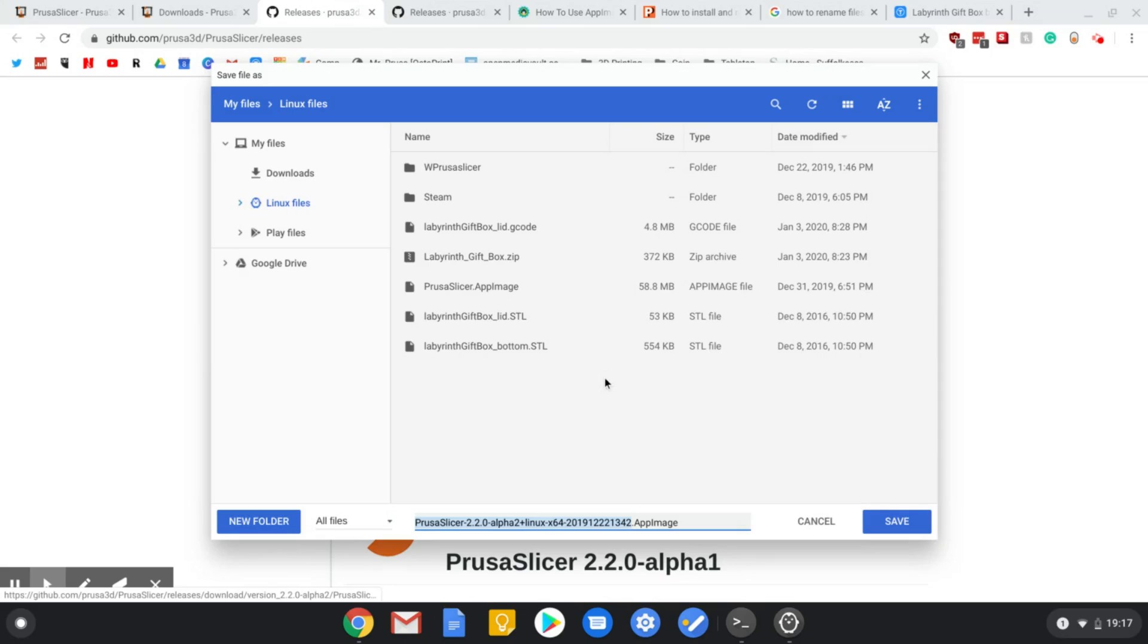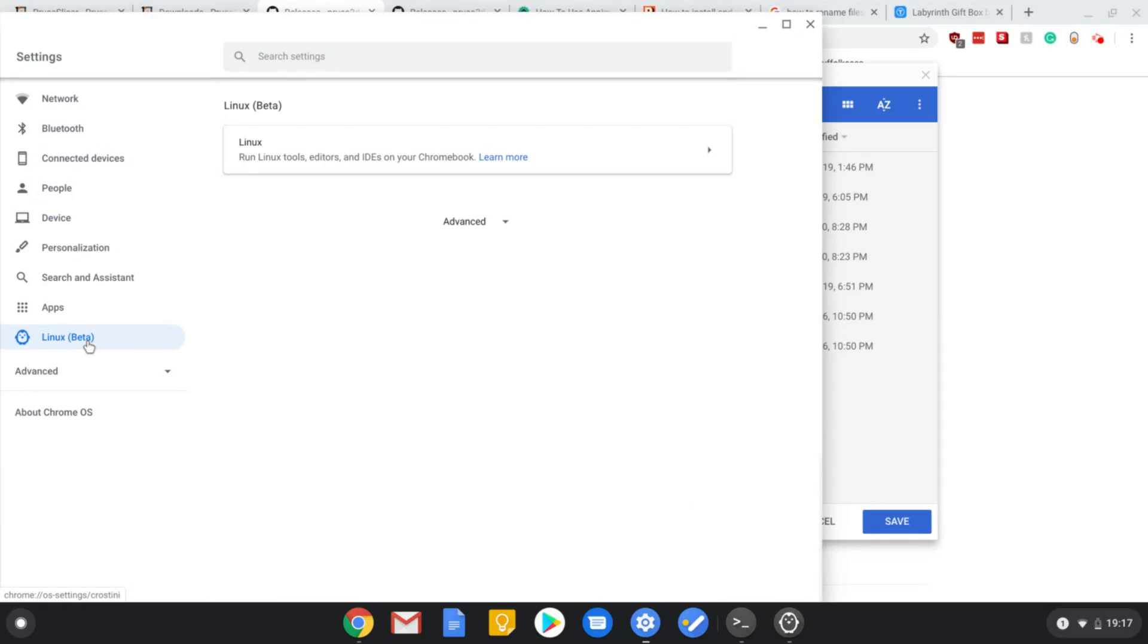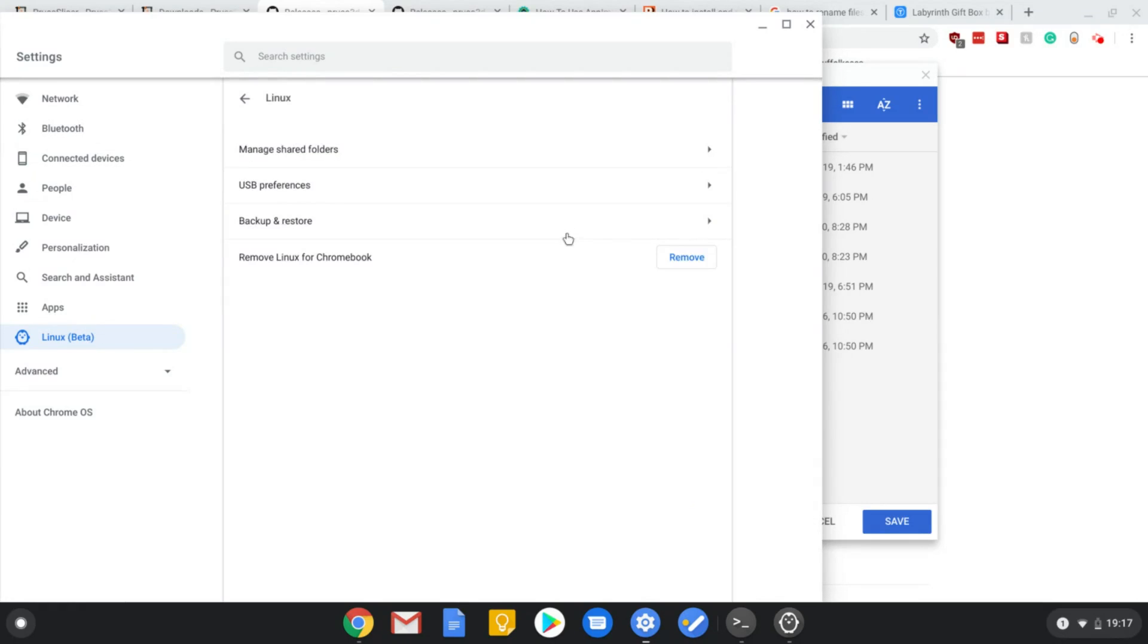Now, in order to get the Chromebook to run this correctly, you need to first go into settings, go down to Linux beta, and then you just need to enable it here.